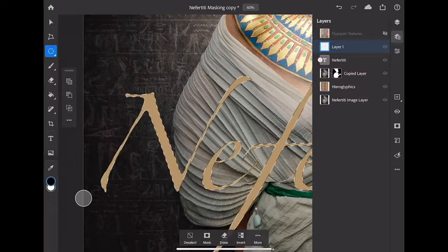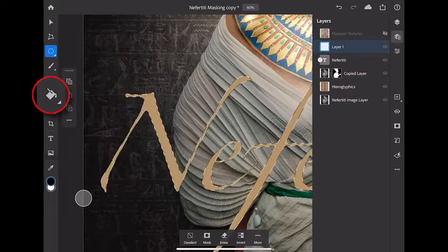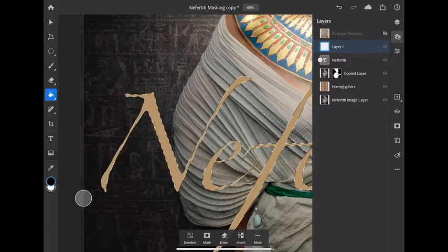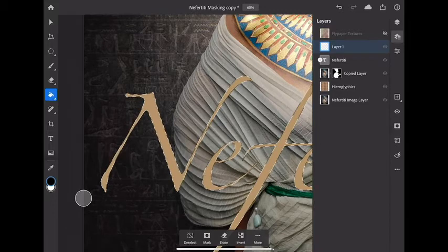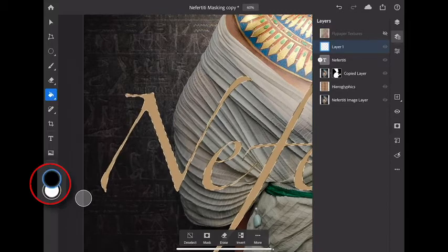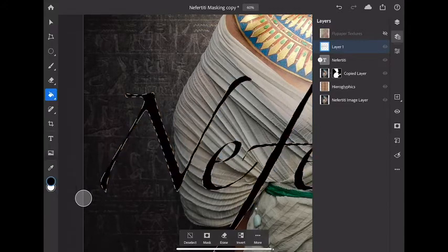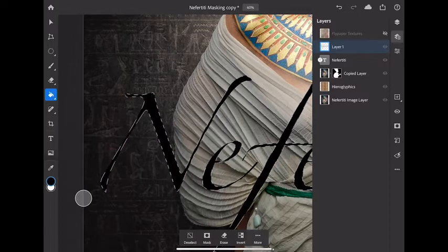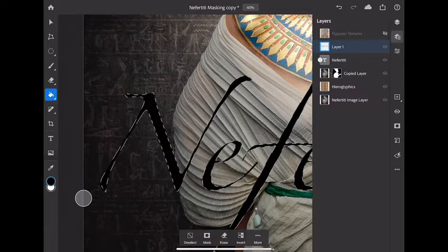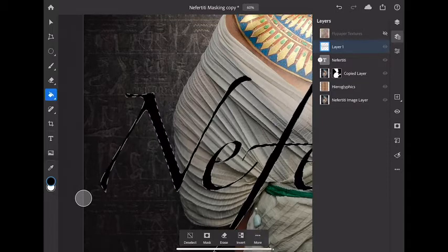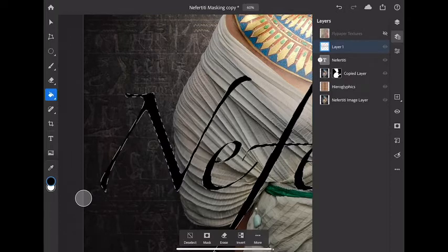The first one is the bucket tool right over here in my toolbar. Select the bucket tool. Make sure that my foreground color is black, which it is. Then I can simply tap inside the selection. Bingo! I can then fill something very easily with the bucket tool as long as it's on its own layer. As you can see here layer number one is empty.